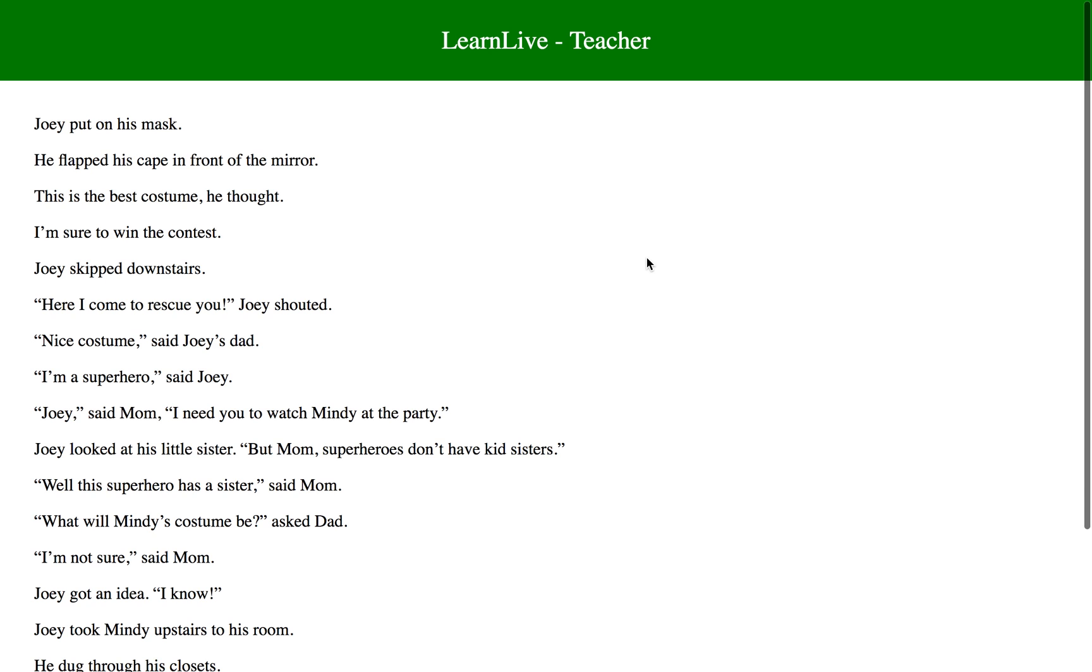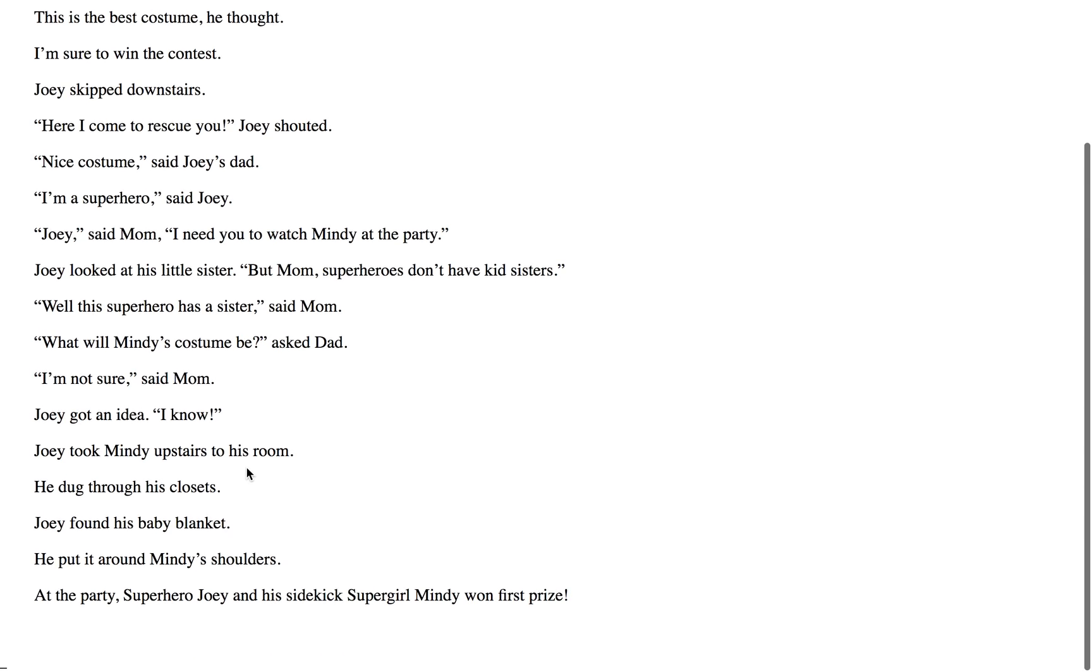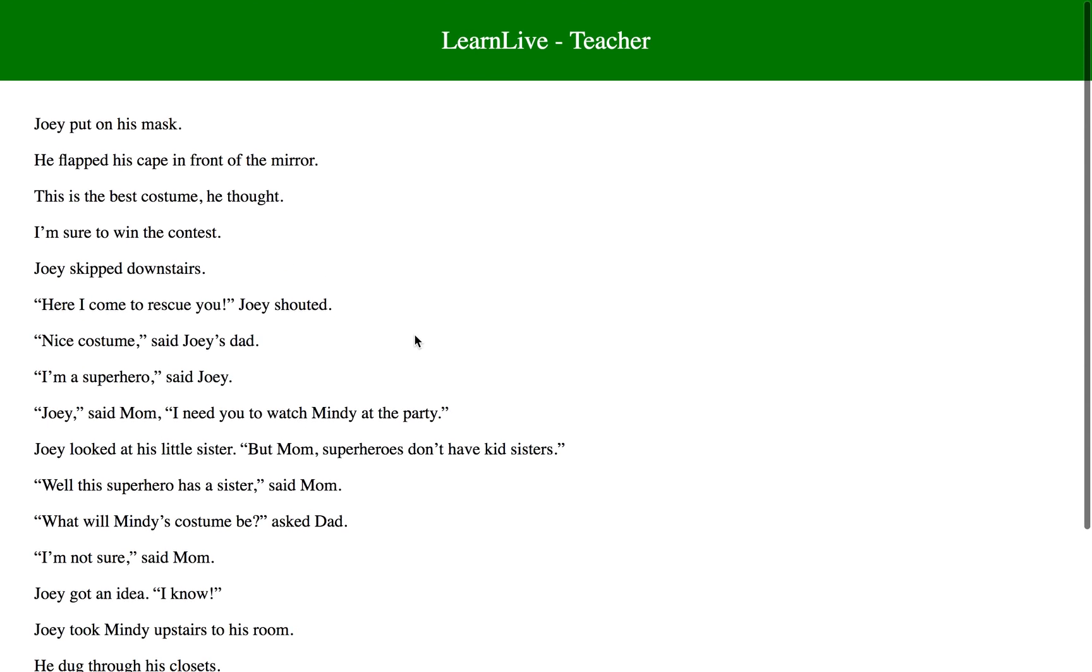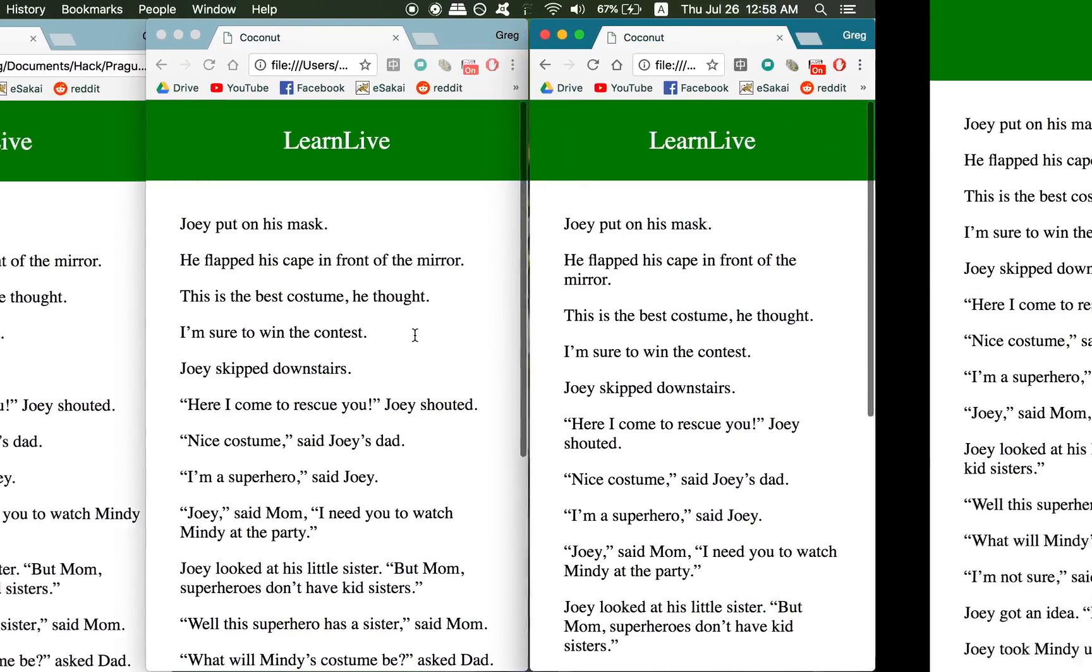So the interface looks like this. This is the teacher's view. You see the text and there's nothing here so far, but you can imagine if we have a couple of other students.